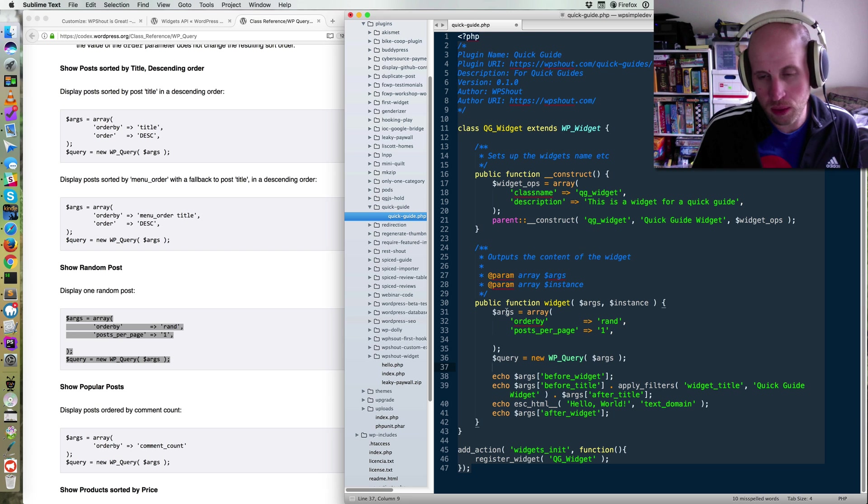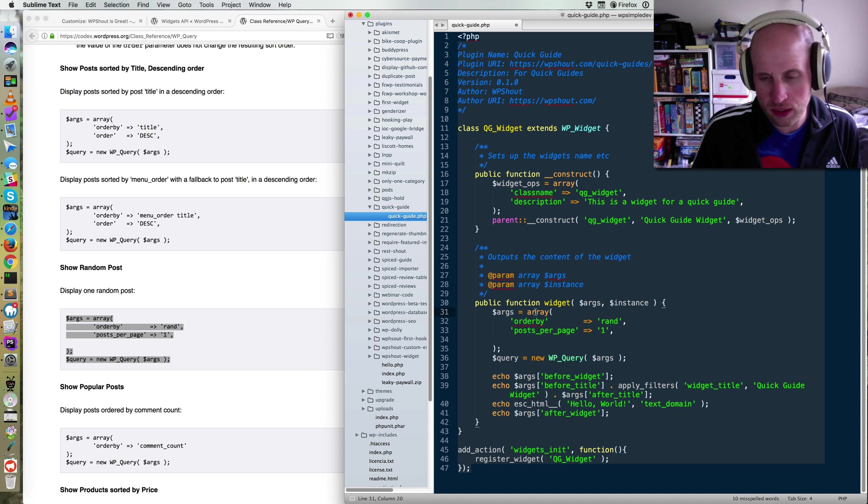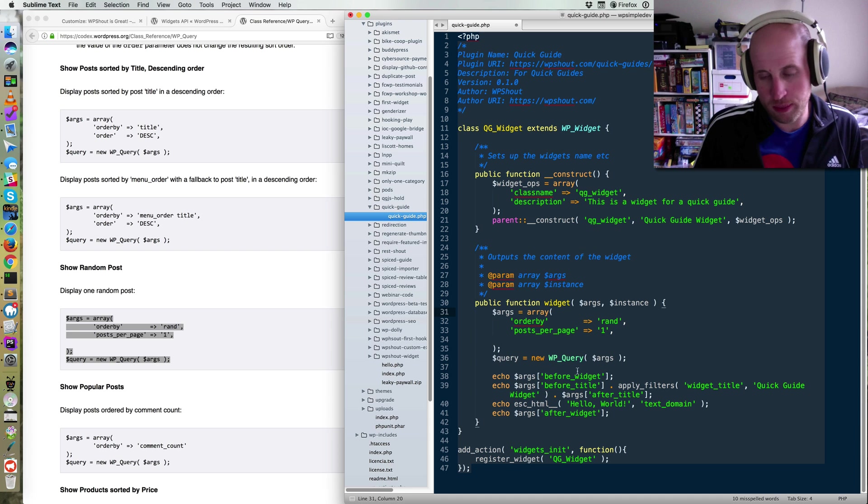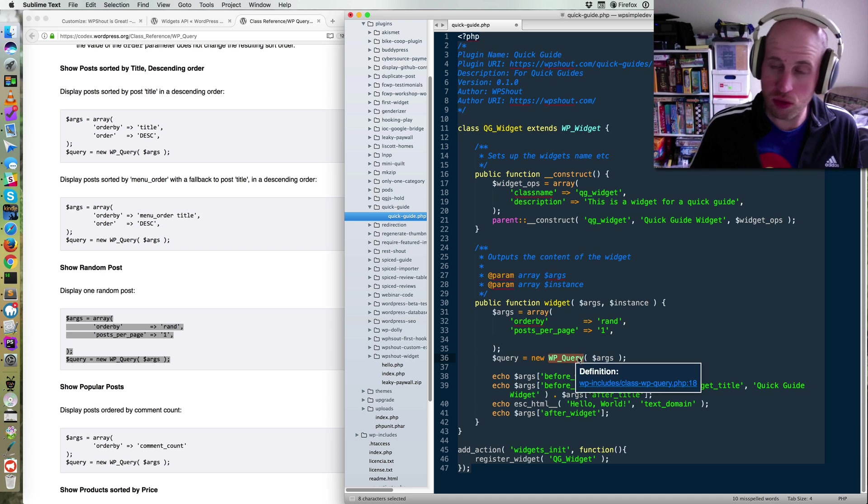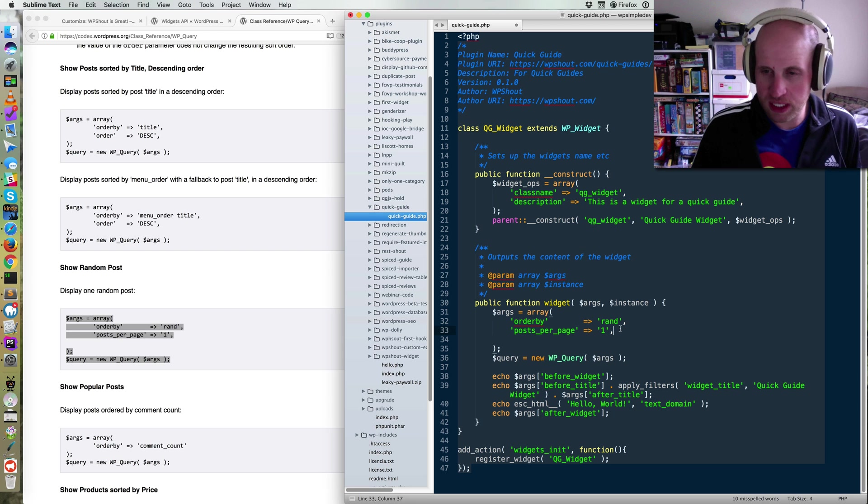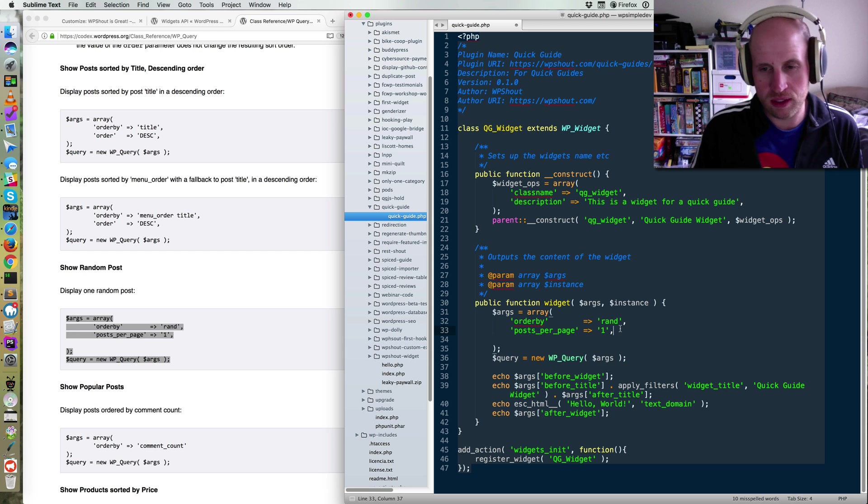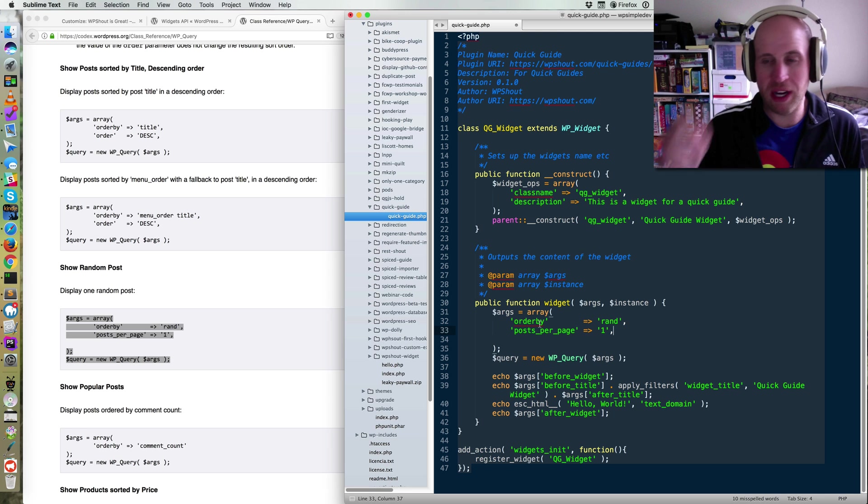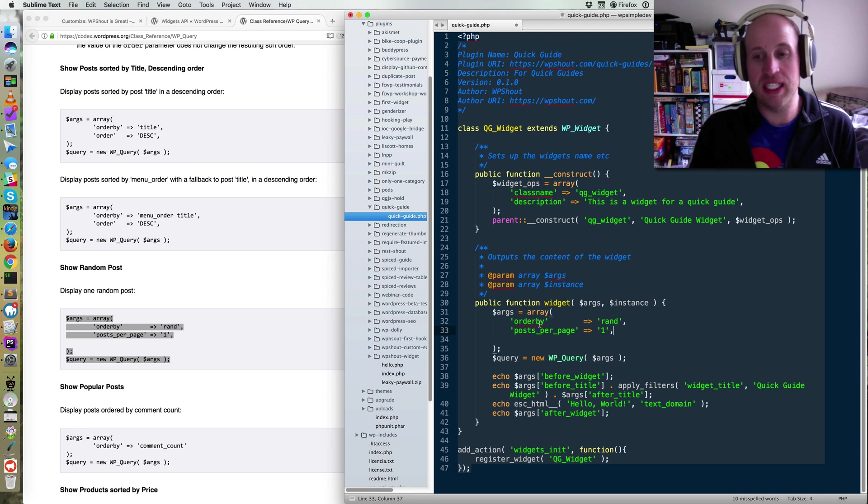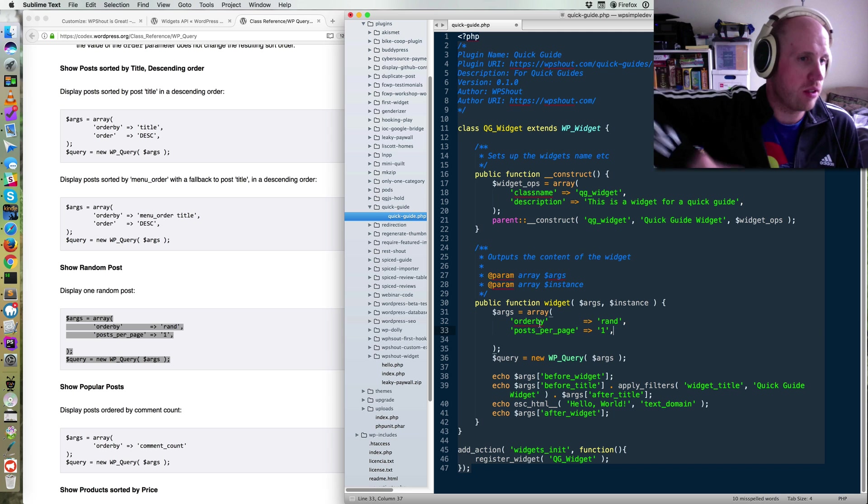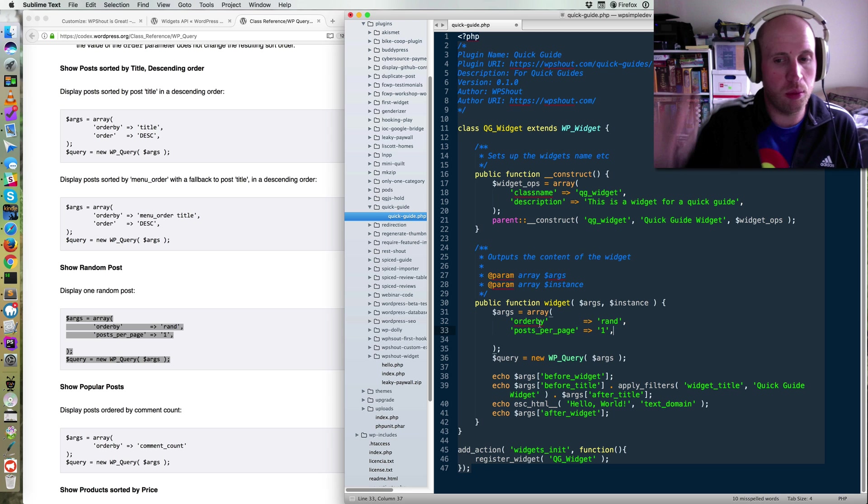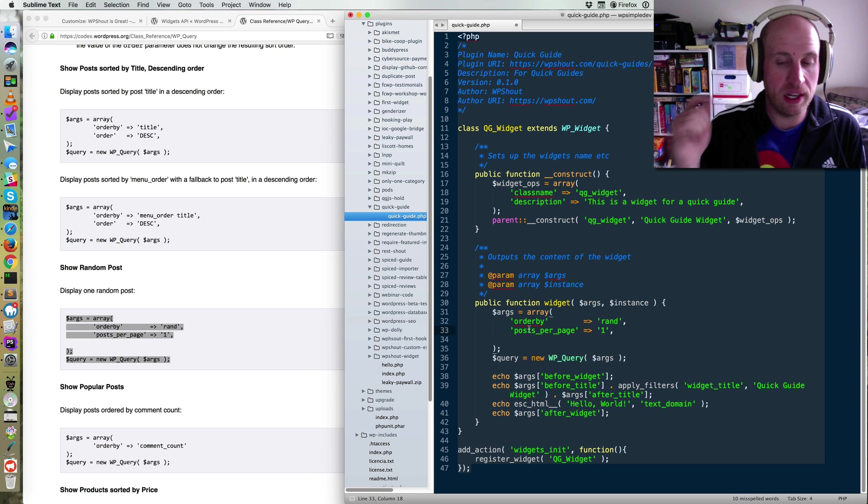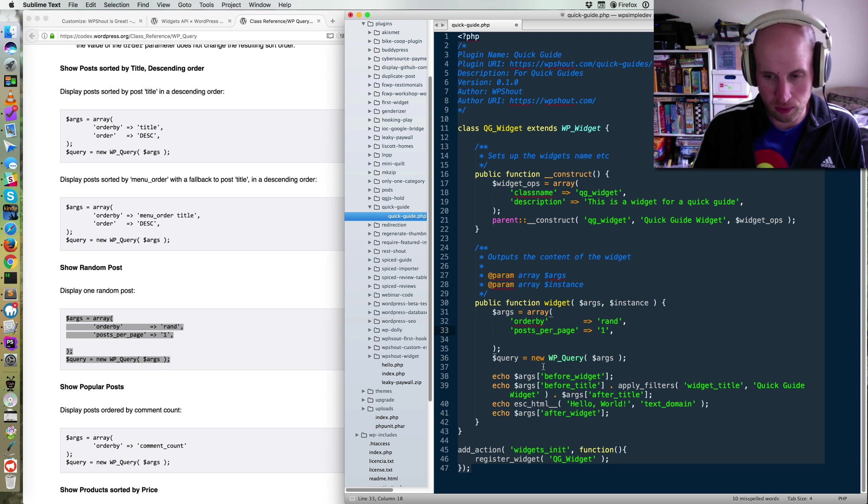And so I have args, which is just an array of arguments that we pass into the constructor of this object. The details of that are a little beyond the scope of this quick guide, but basically we're going to order them by random, which is a thing you do in a database where it just says just resort this in a random way. And then we're going to pull one item back. So that's what the post per page is for.